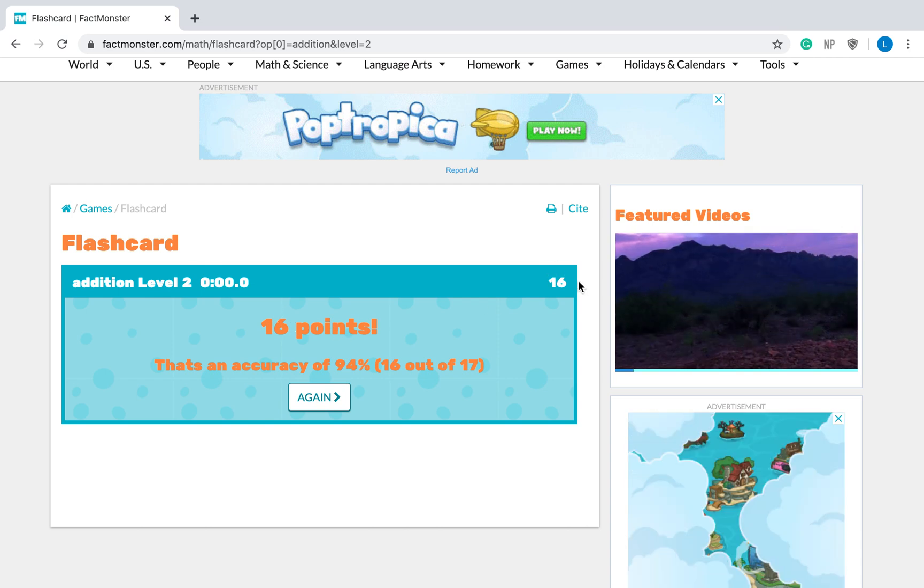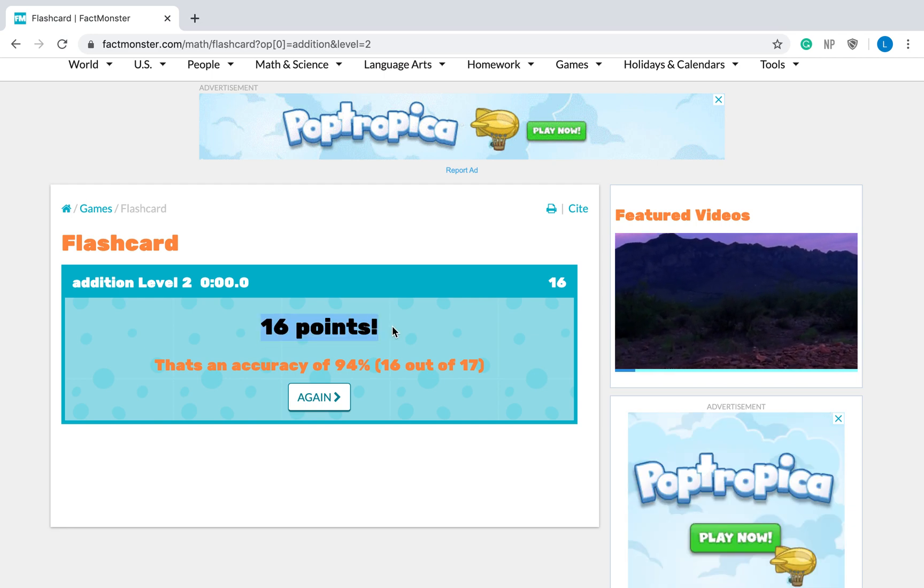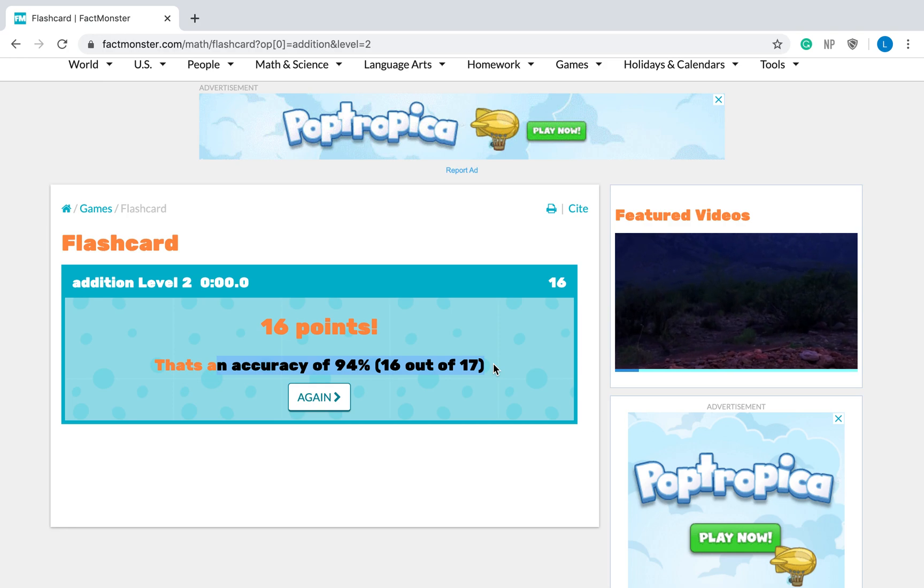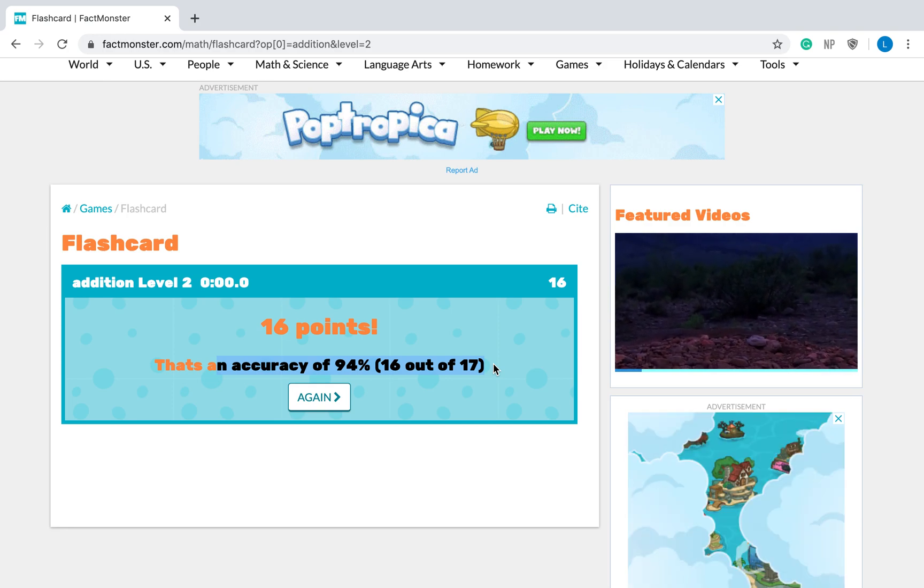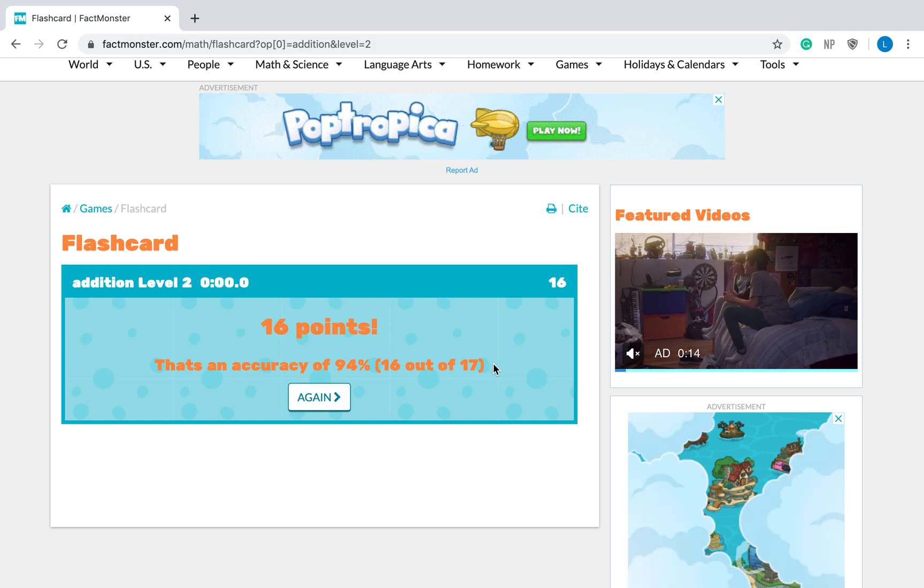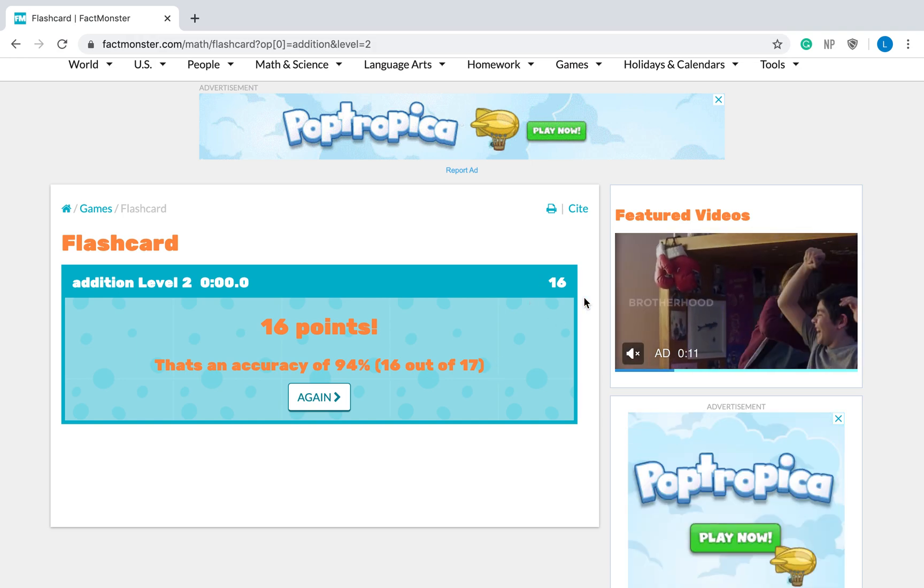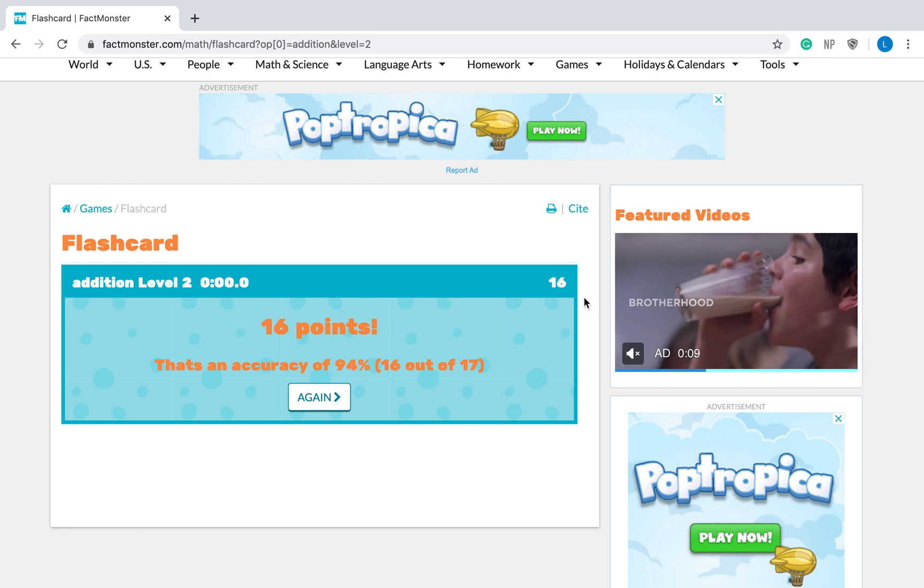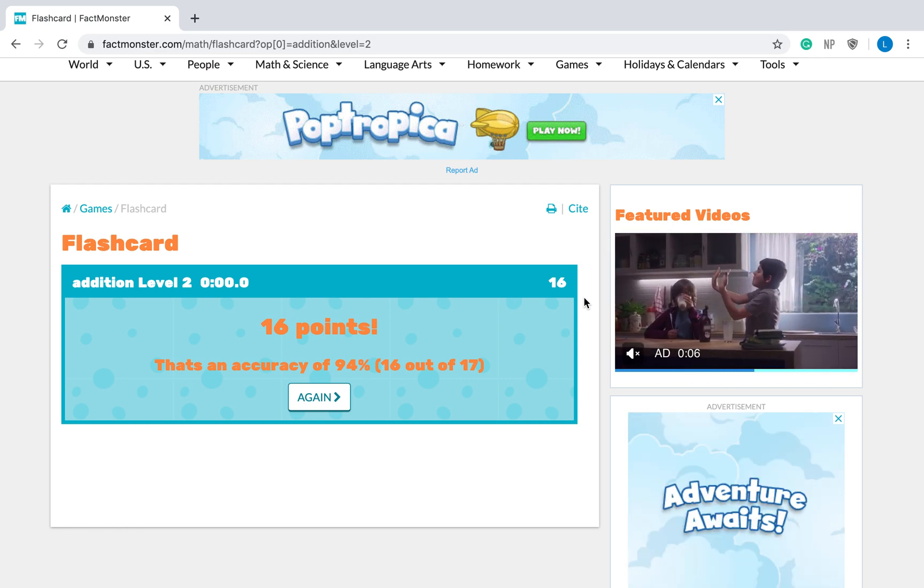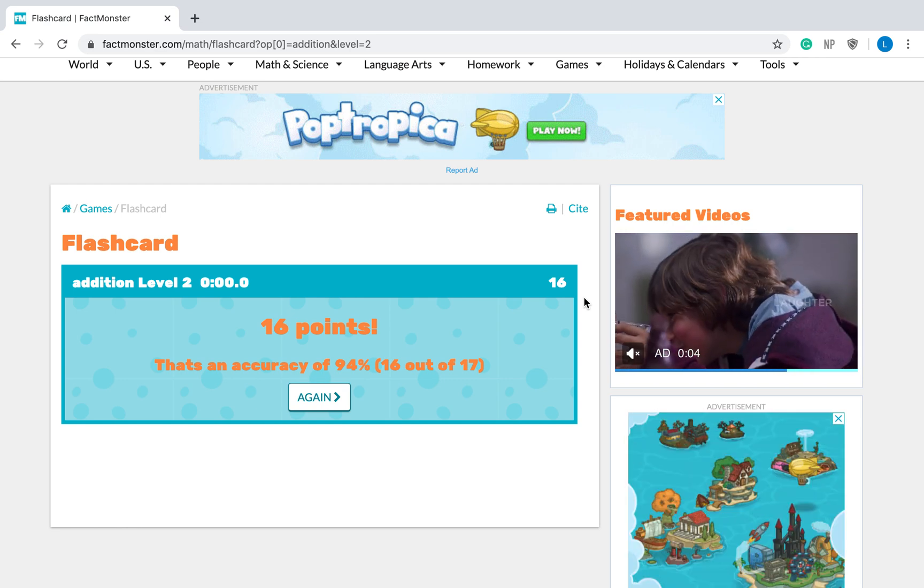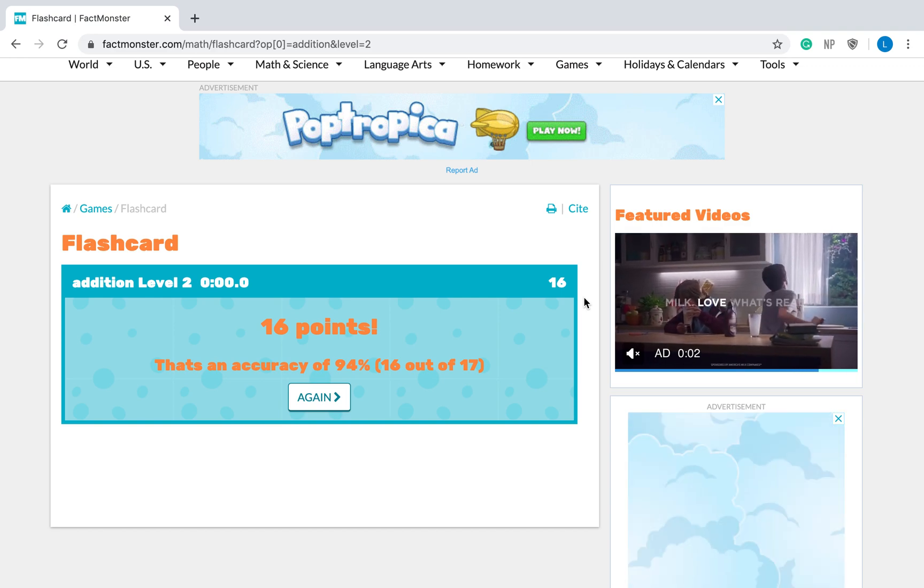It shows me here at the very end. It shows me that over here as well. My accuracy is ninety-four percent. I got sixteen out of seventeen correct. Remember that one that I missed at the beginning? Okay? So next time I can decide, ooh, I can go against maybe my neighbor, see who can get the most, or I can go against myself and I can try to get more the next time I play. So that is Fact Monster.